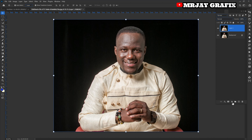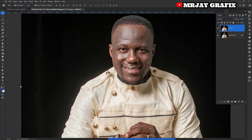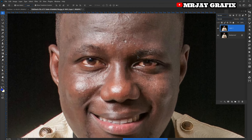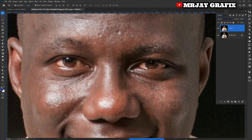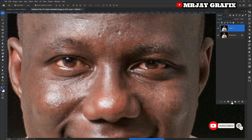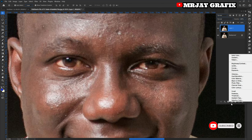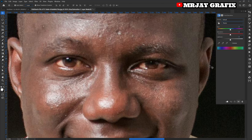Once you press Ctrl+J, zoom in so that you can see the eye of the picture very well. Then go directly to the adjustment icon right here, click on that, and then click on Hue/Saturation.